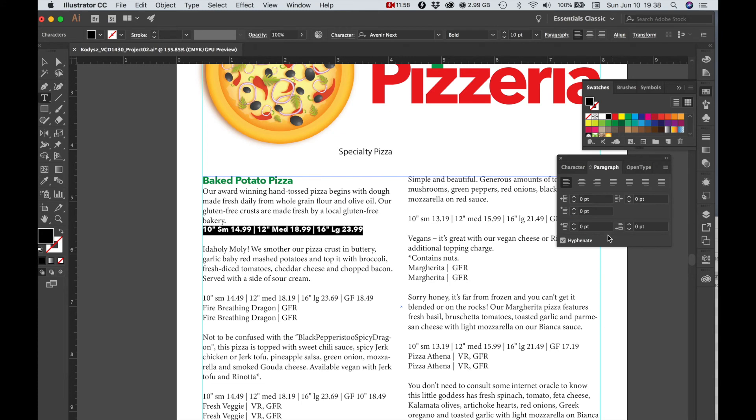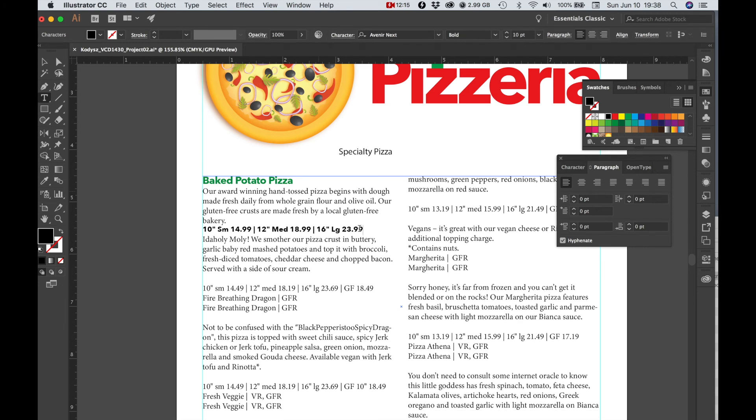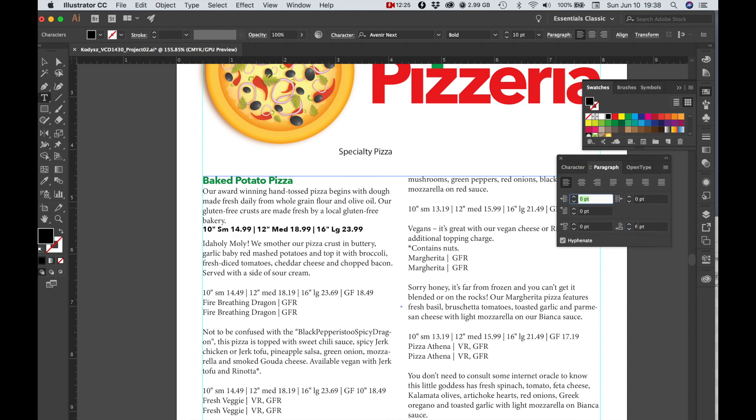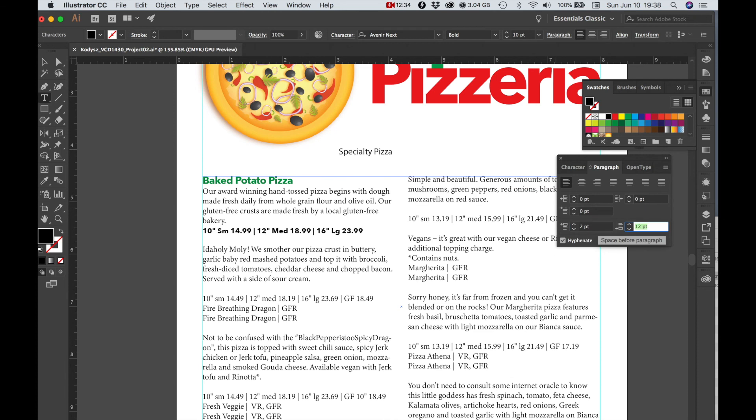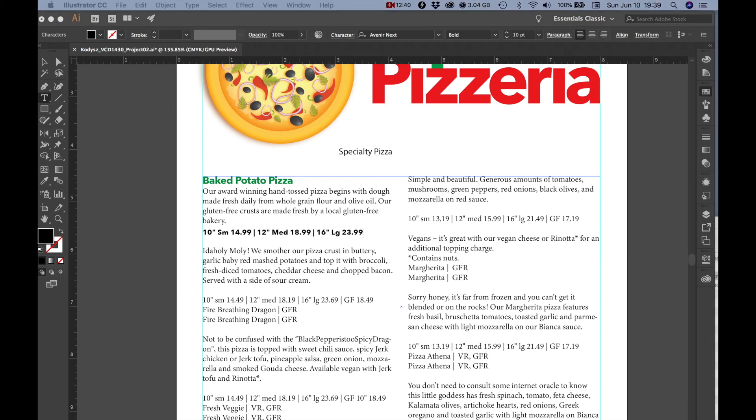Let's add paragraph space before and after. So right now there's a whole space between the bottom of our pricing information and the next item and I want to get rid of that space and I want to use the paragraph after. So let's try six on that. Let's try 12, that might work. Let's try a little bit before too, about four. That's pretty good.